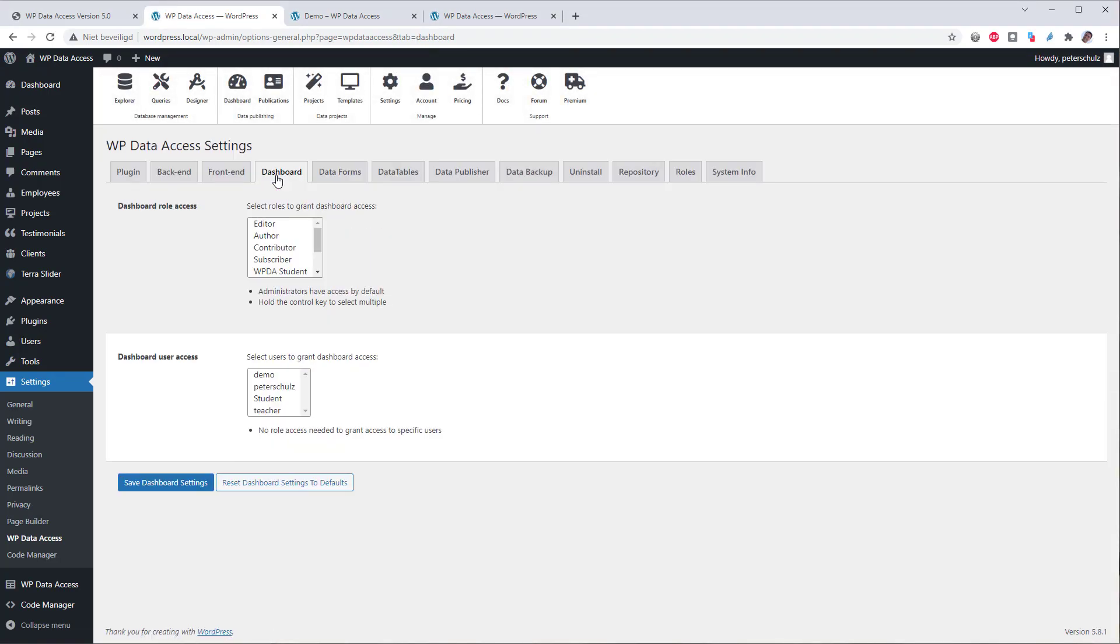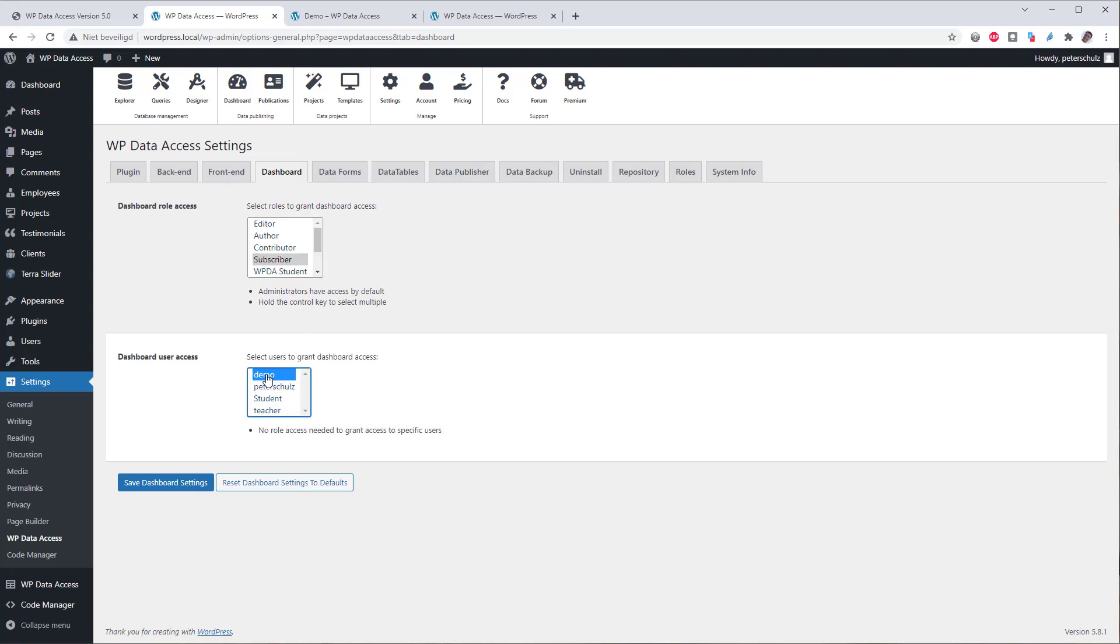And here you can either give user roles access or specific users. For the demo user which has the subscriber role I could just select the subscriber role. But I could also just give the user demo access. The difference is that if I give the subscriber role access to dashboards then all users having that role will have access to dashboards.